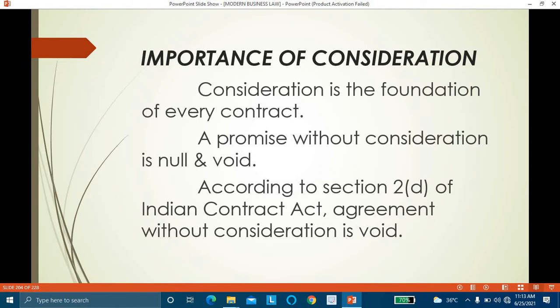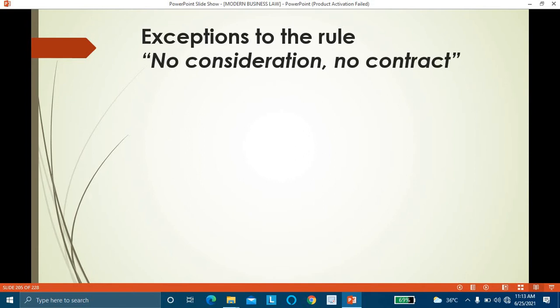For the formation of a contract, consideration is essential. An agreement without consideration is considered nudem pactum — a promise which has no value in the eyes of law. The rule is: no consideration, no contract. If in any contract there is no consideration, we cannot call it a contract. But there are certain exceptions to this rule — agreements that, even without consideration, can be converted into a valid contract.